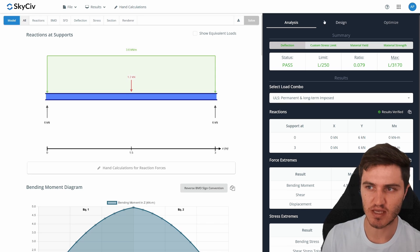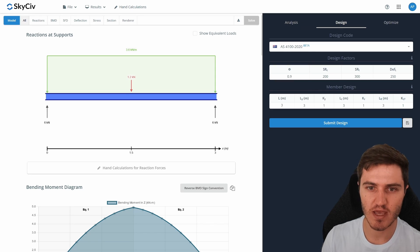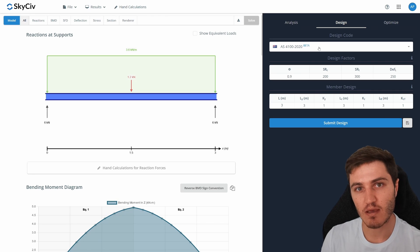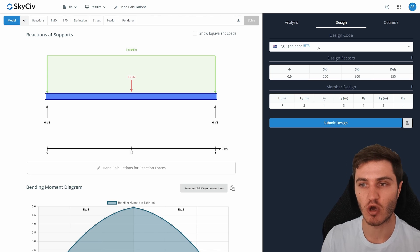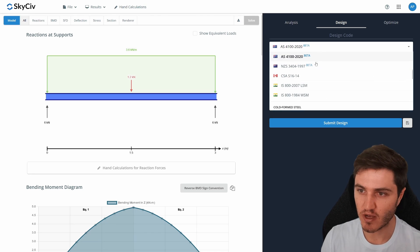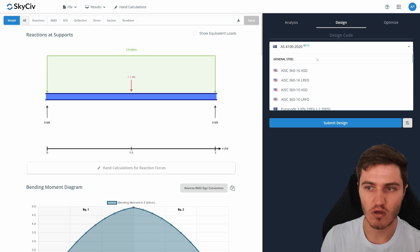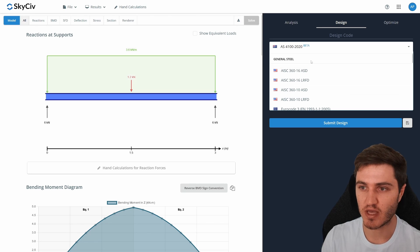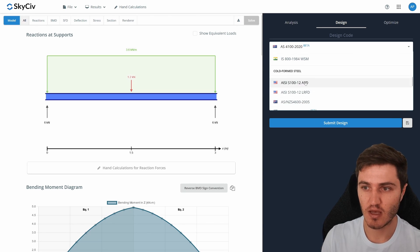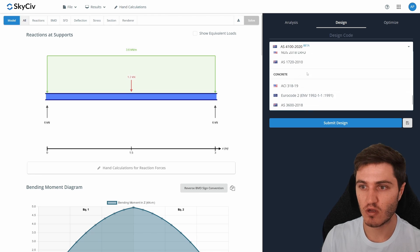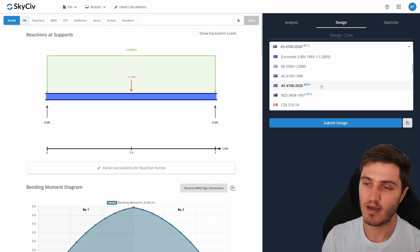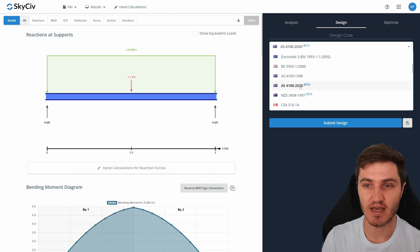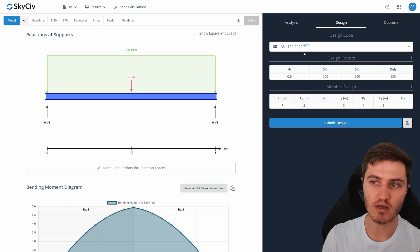The Design tab is where it gets interesting, because you can check the beam not just against general criteria but against the actual design code for your region. Many codes from around the world are supported for multiple materials — general steel, cold-formed steel, timber, and concrete. New codes are continuously added; we actually have the latest 2020 version of the Australian steel code.